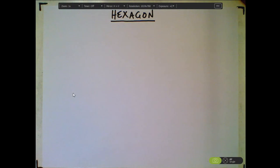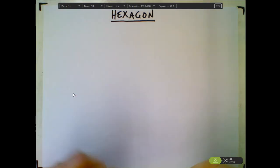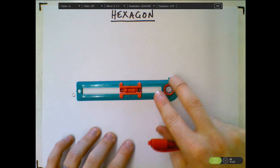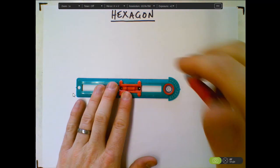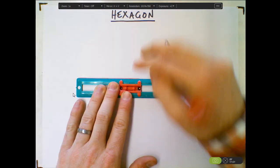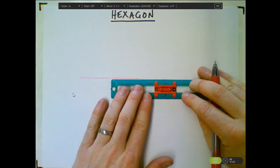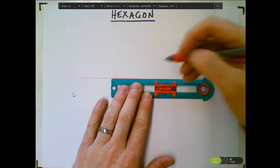Okay, this is the construction tutorial for a hexagon. I'm going to start with a line. I'm going to extend this line just a little bit farther than the length of my compass here.